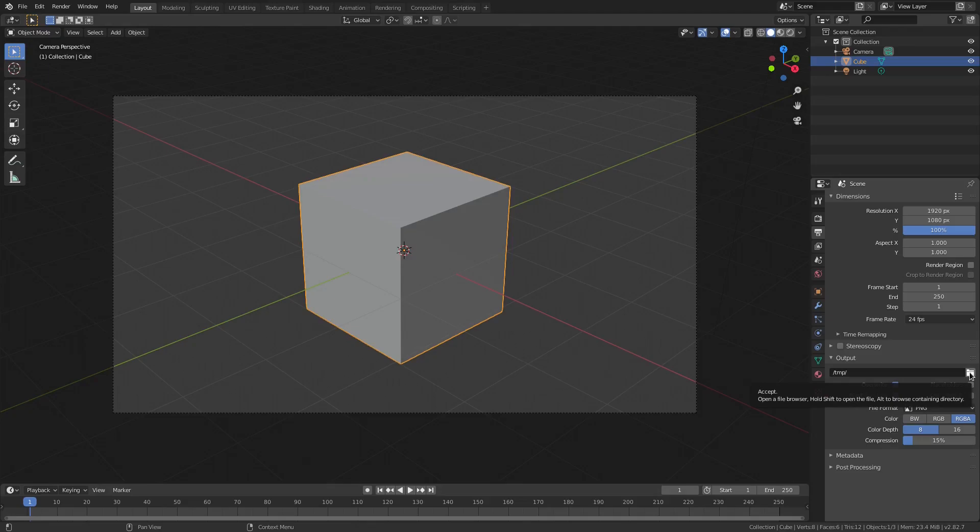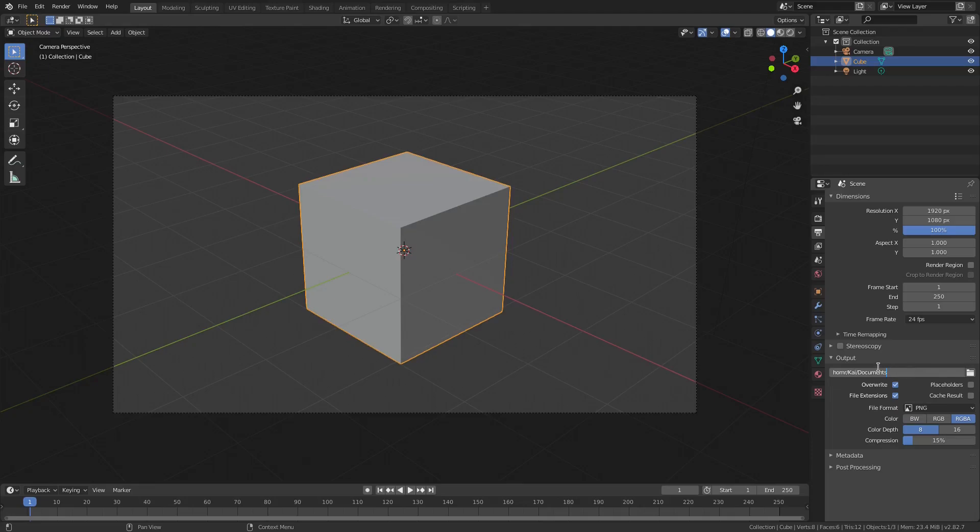Click that and it will open up a little browser for you, and then you can go ahead and choose your directory. After you've done that, let's say this says like home/documents. You know, let's say it says something like that. But yeah, let's say it says something like that. Now we have that all set up.